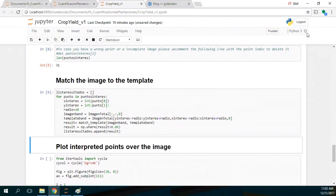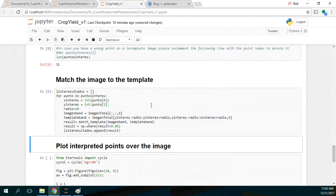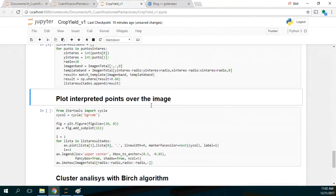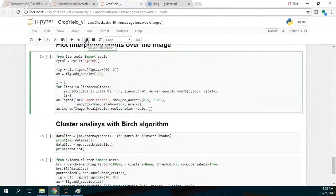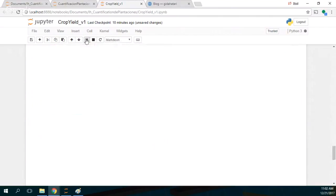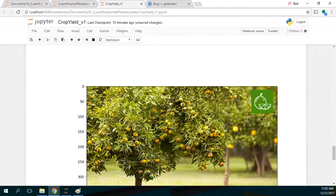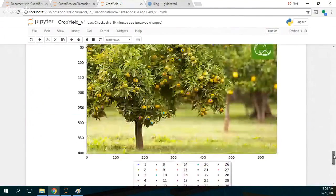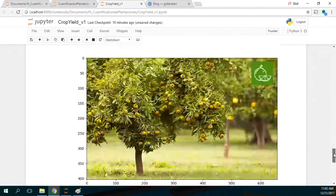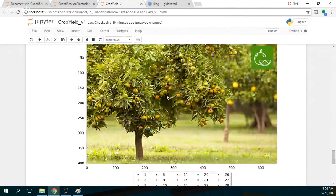Then I have to match the image to the template. This is done with this part of the code. Please remember that when it's working, this dot is solid. You can plot the interpreted points over the image, and for the whole selection, you can see that all of them are potentially orange.